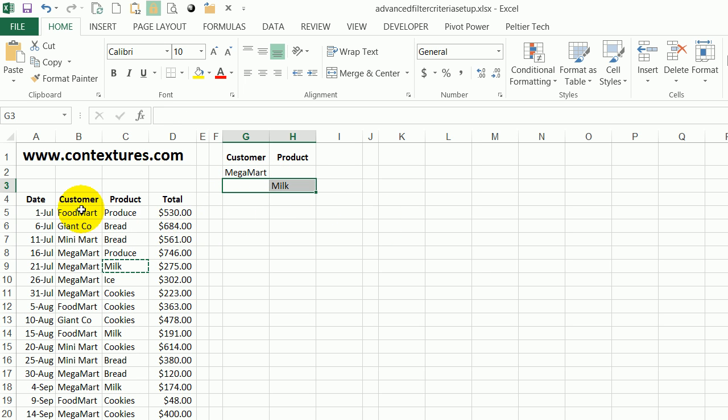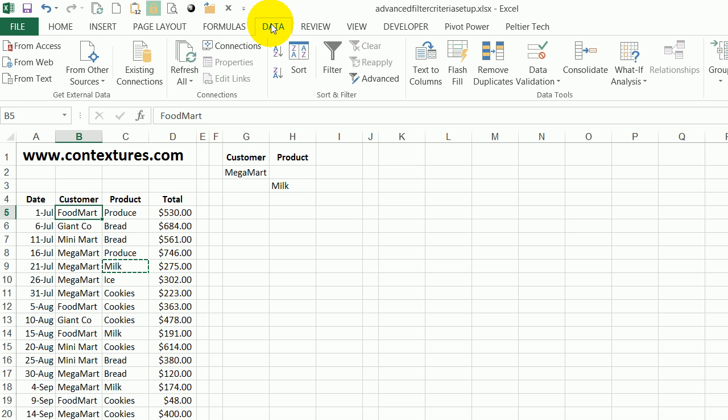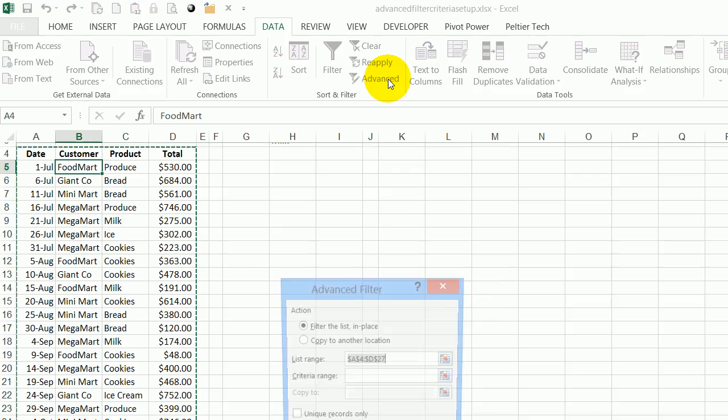To run the Advanced Filter I'm going to start by selecting a cell in the list and then go to the Data tab and click Advanced.